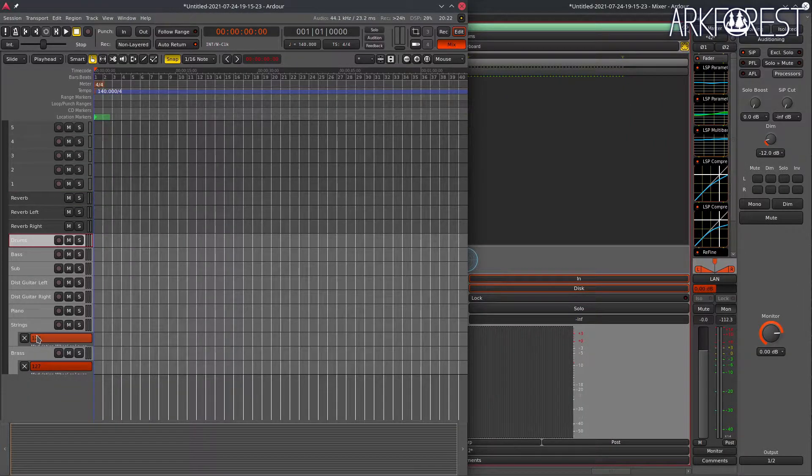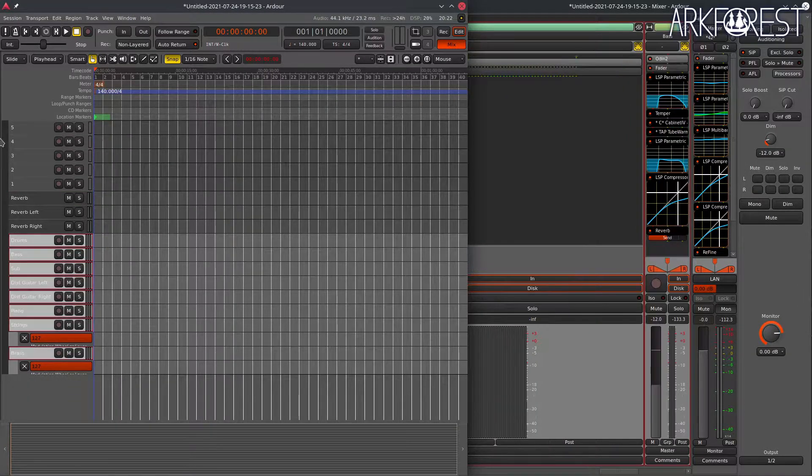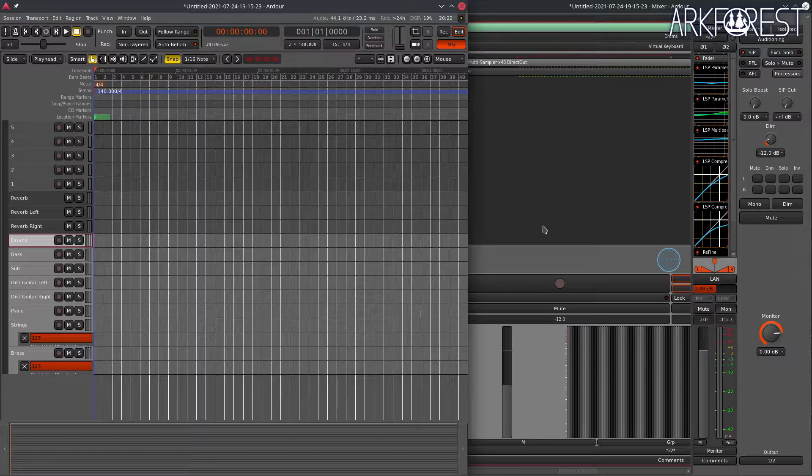As for the MIDI tracks, I always set up drums, bass, two distorted guitars, piano, strings and brass. Most of these are Odin II instruments. These are the bread and butter of my music. I will add extra instruments for a certain sound that I have an idea for.